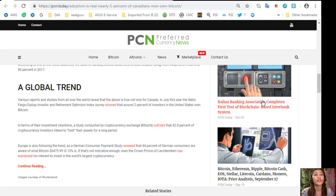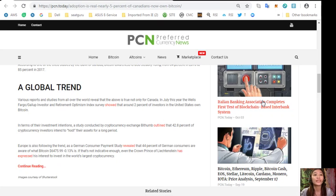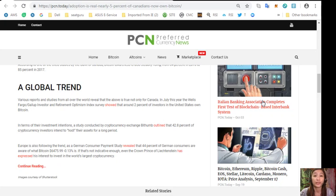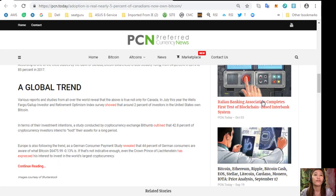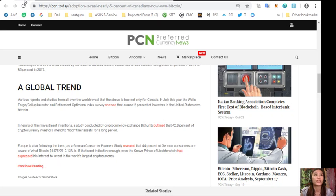A German consumer payment study revealed that 44% of German consumers are aware of what Bitcoin is. Bitcoin is at $675.99, negative 0.13. Even the crown prince of Liechtenstein has expressed his interest to invest in the world's largest cryptocurrency.